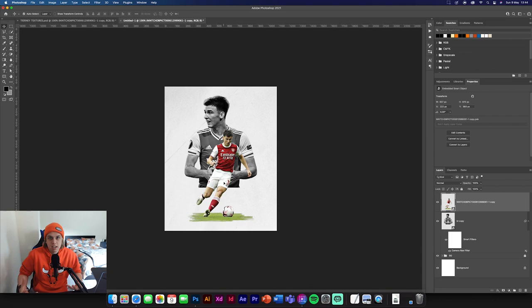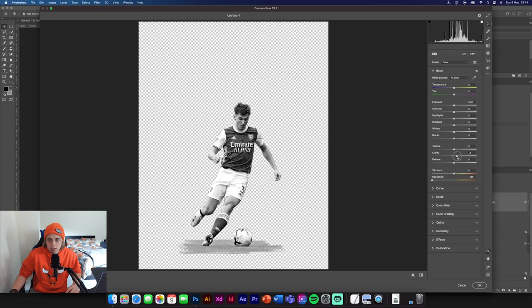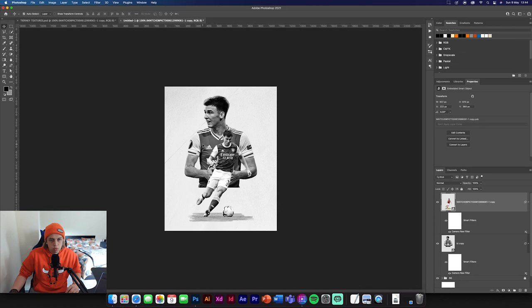What I'm going to do now is do a camera raw filter on this one as well. So same again, saturation decreased, clarity upped, texture upped and contrast upped. Then we're just going to click OK and that's perfect. That's all done.